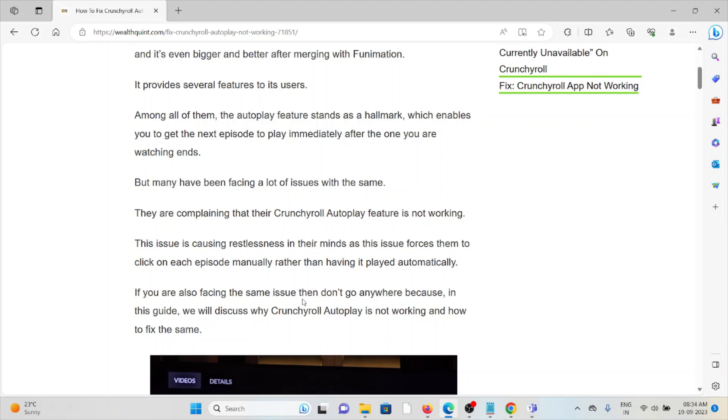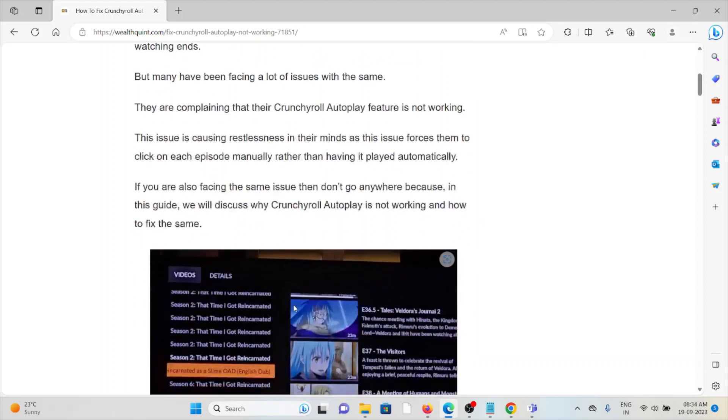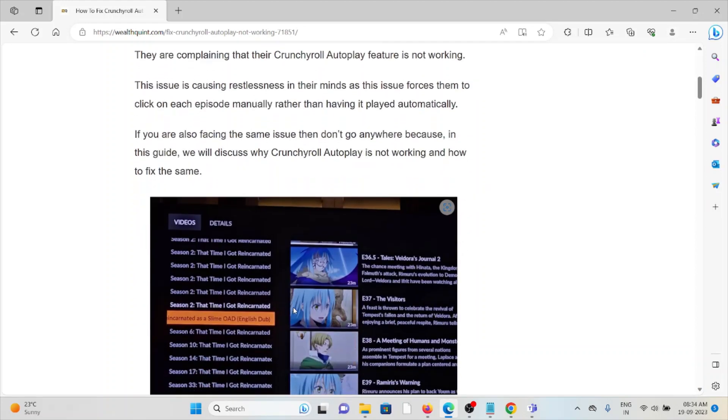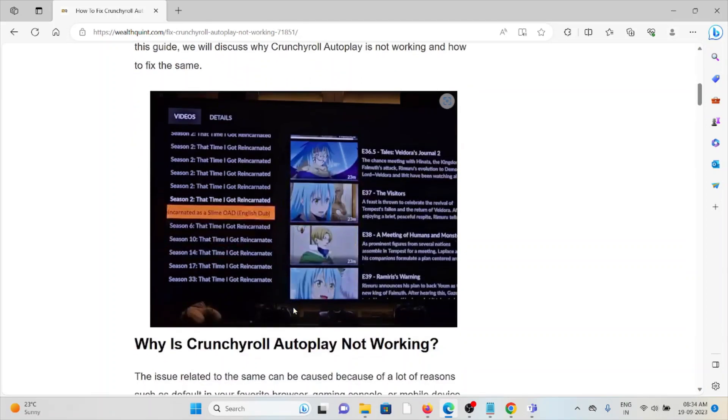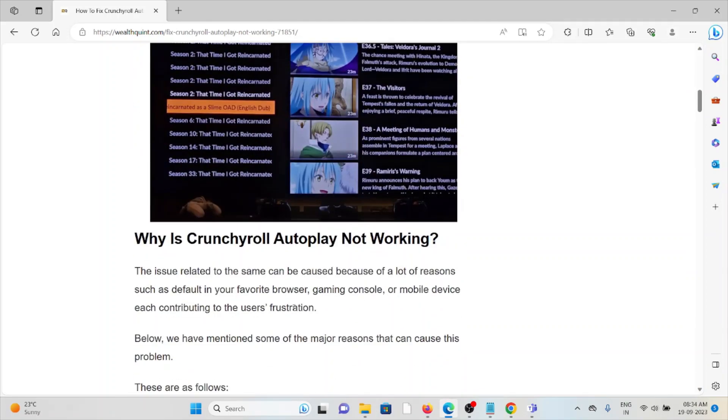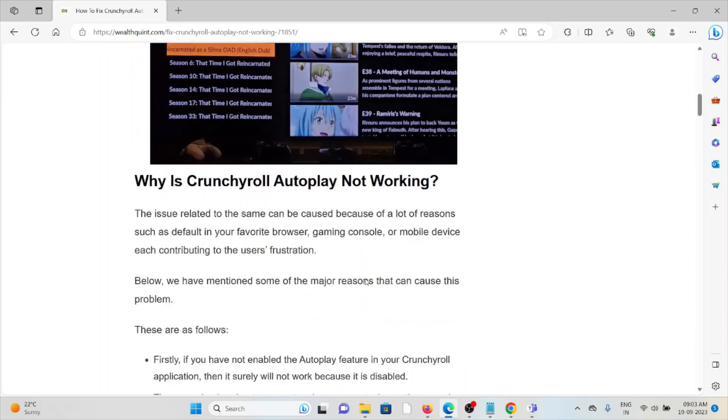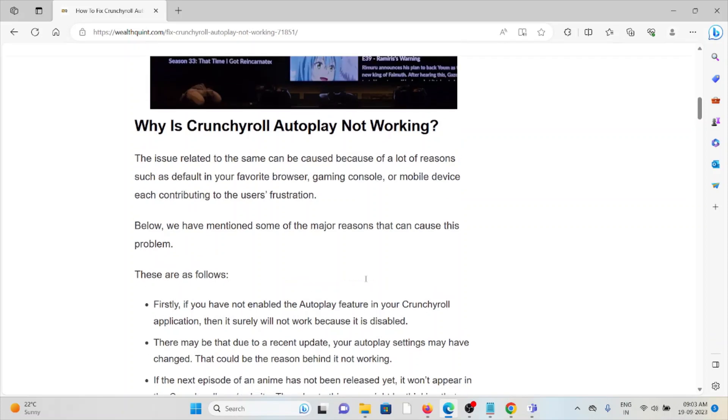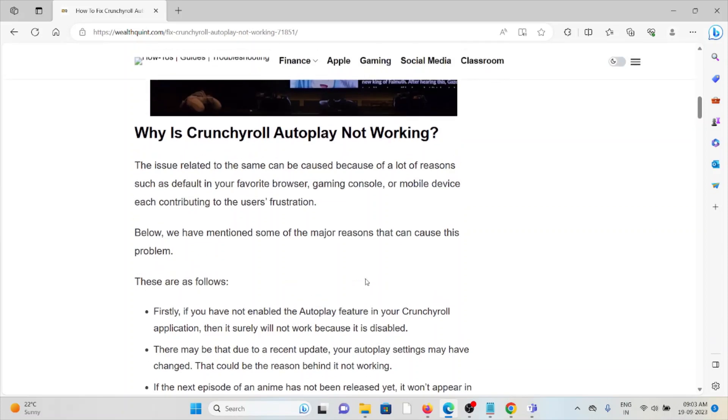If you are facing the same issue then don't go anywhere because in this guide we will discuss why Crunchyroll Autoplay is not working and how we can fix this.